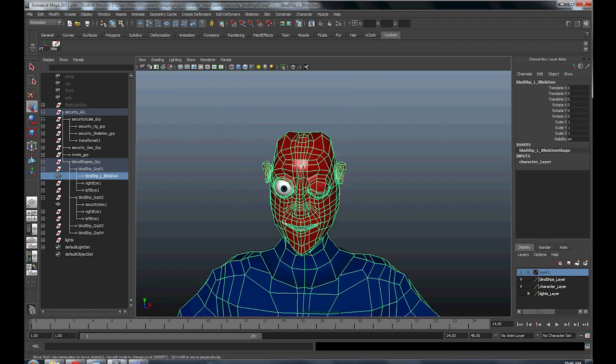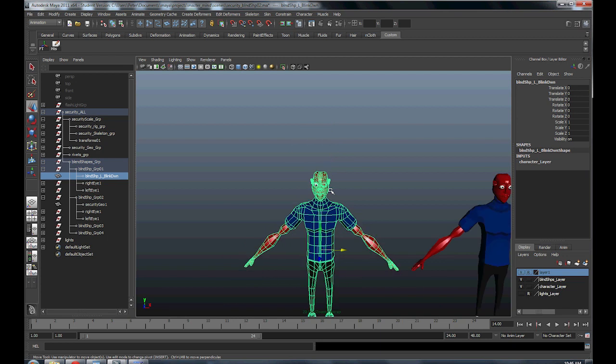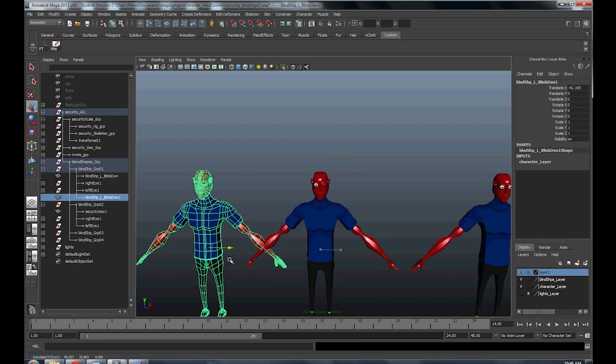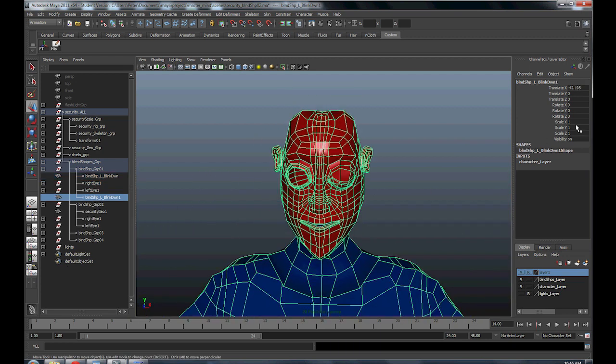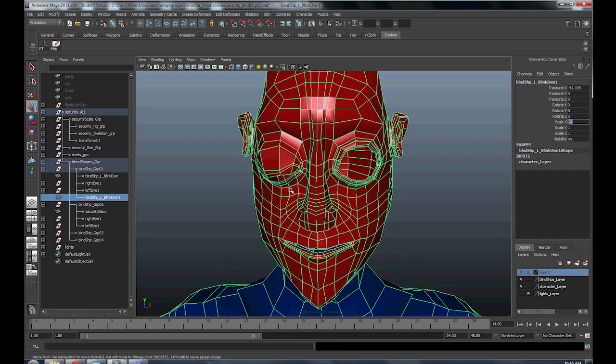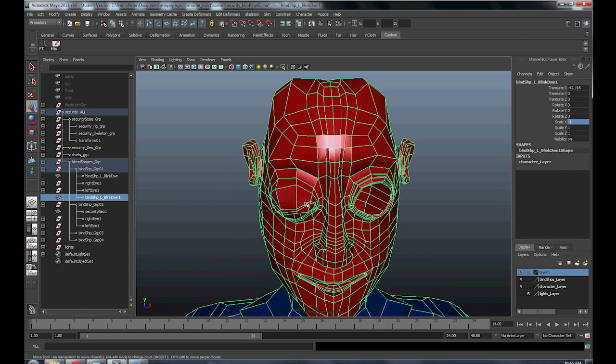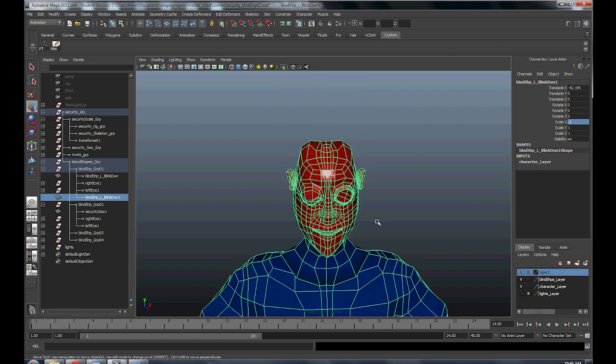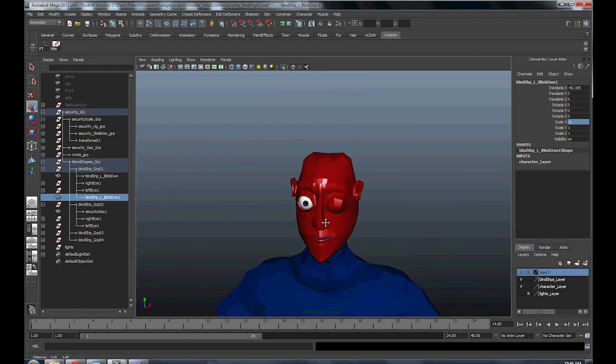So you duplicate your base mesh over and you sculpt your geometry, right? And now you would think you can just take this, hit Ctrl D, duplicate it and move it over and take scale X to the negative one. Alright, great, now he has a right blink. That's going to work awesome, right? It's not going to work. Let me explain why.